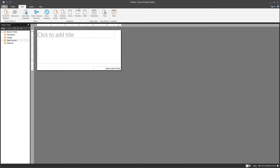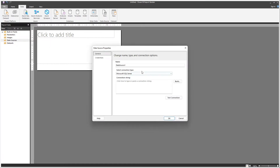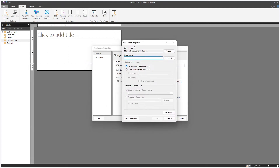Another way to create a data source is by right-clicking in the Report Data menu. You right-click and you can add a new Power BI connection or a new data source. You see it's exactly the same screen. Let's call it APS Orders and we're going to build the connection.